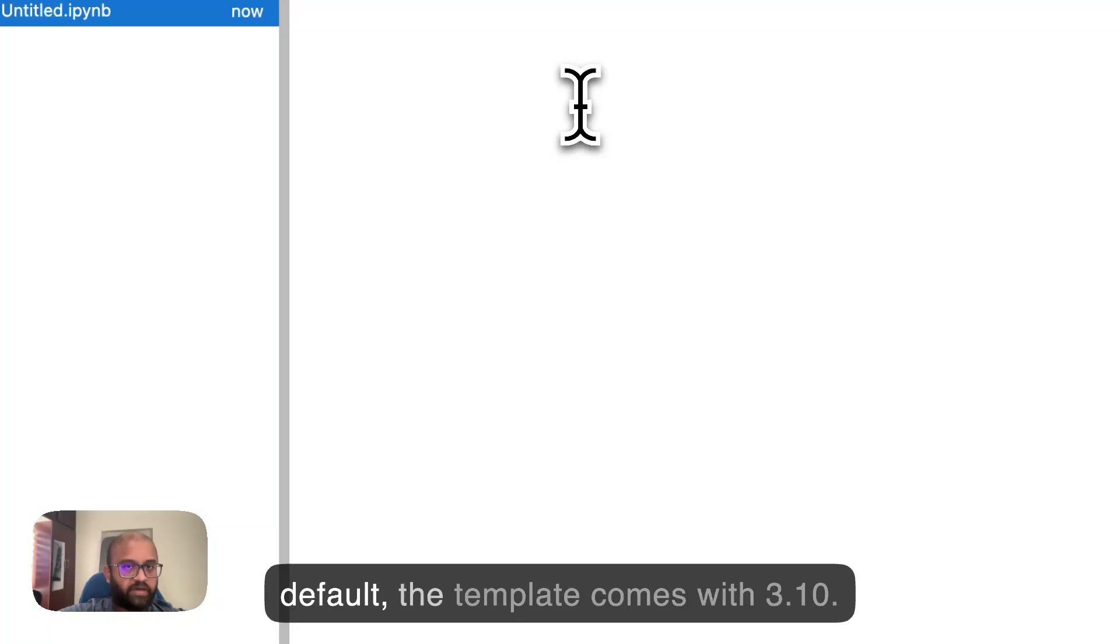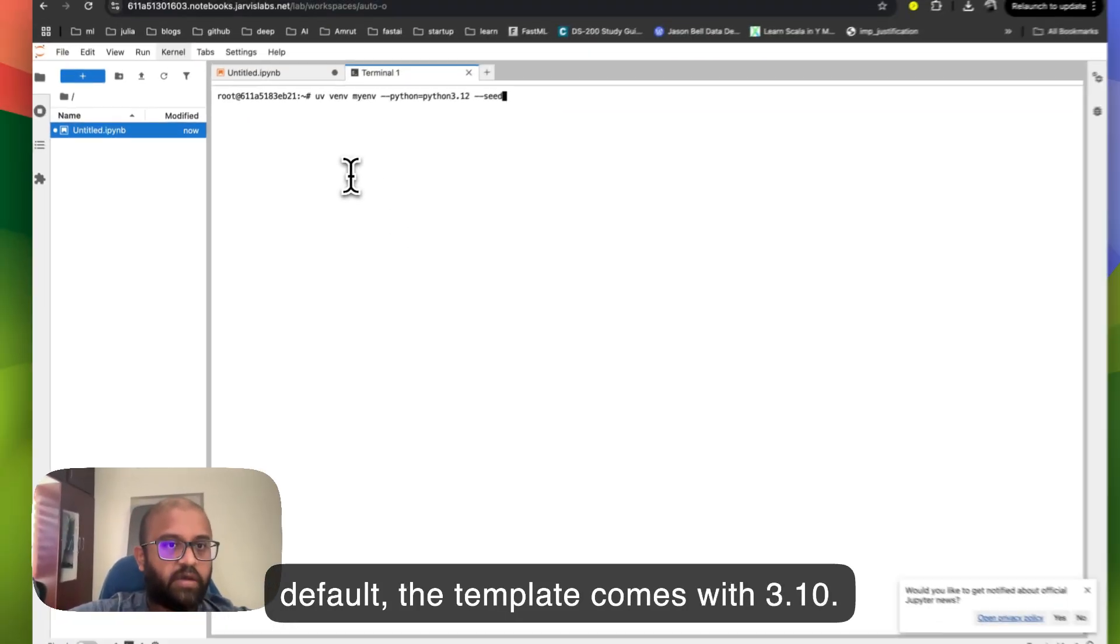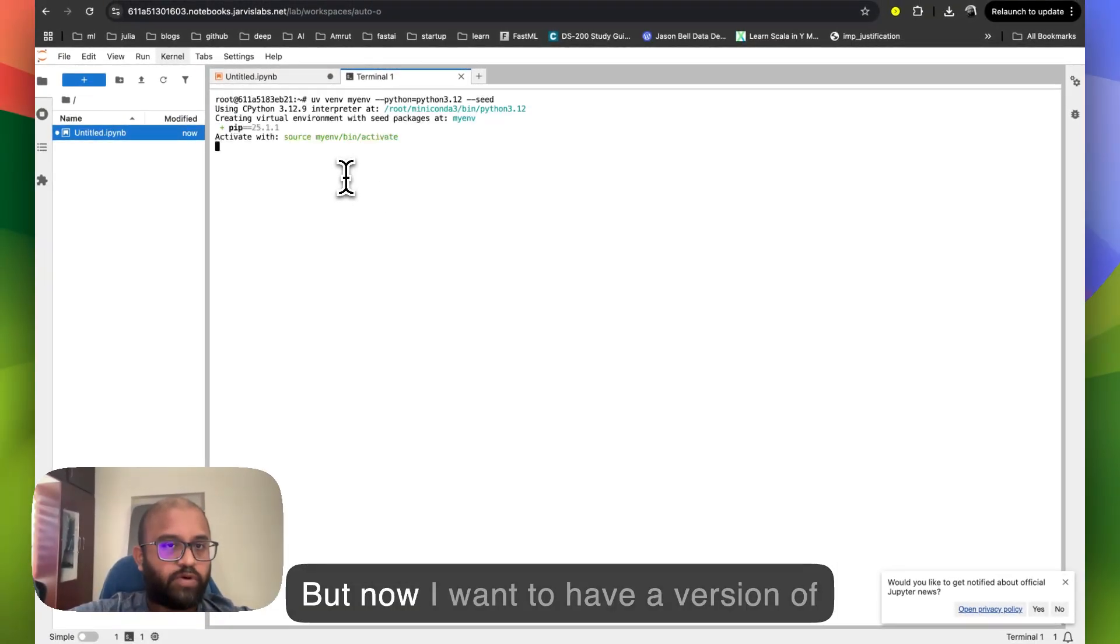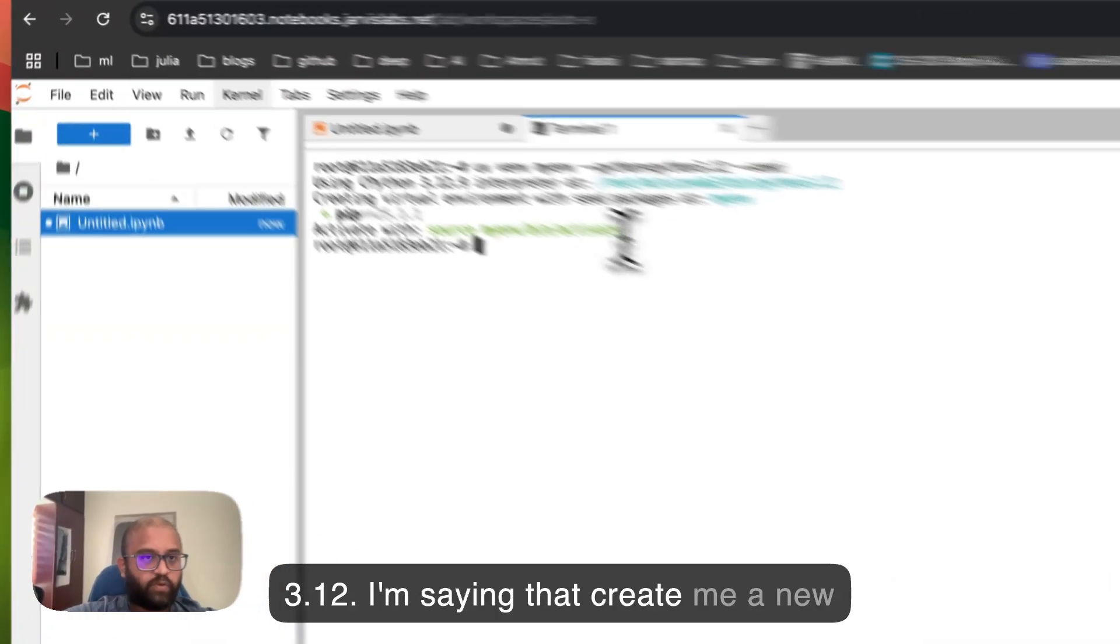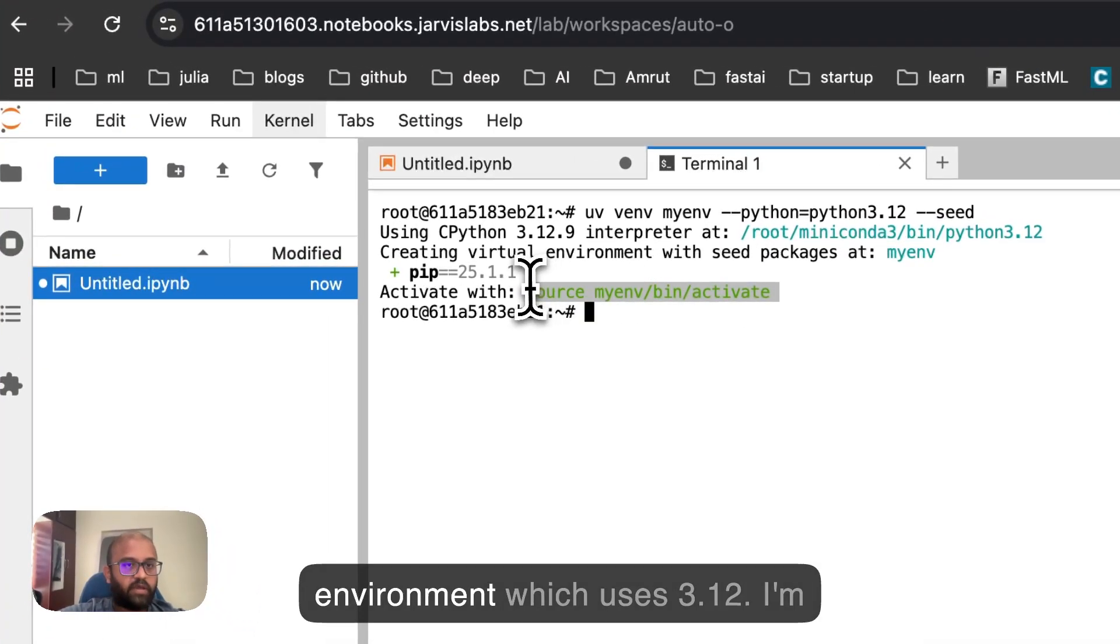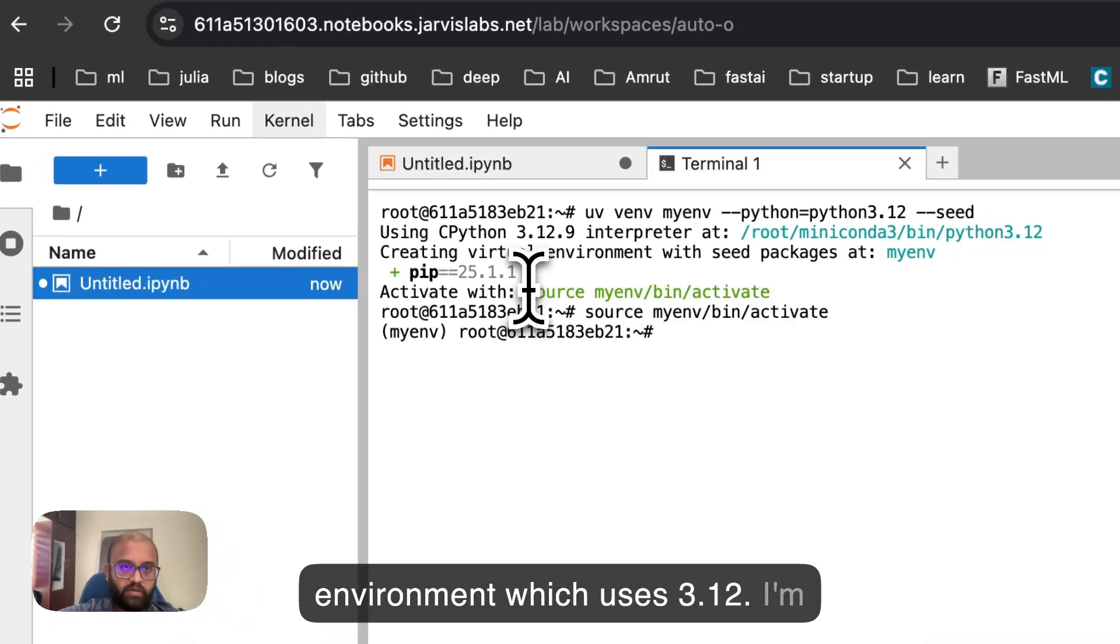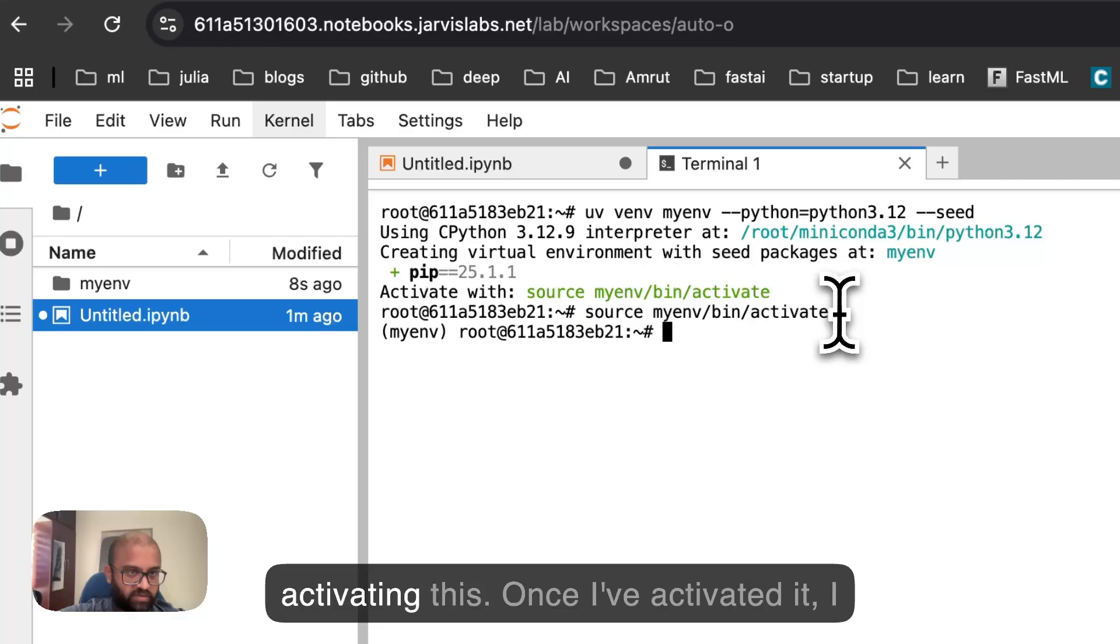Open a terminal. By default, the template comes with 3.10, but now I want to have a version with 3.12. So I'm saying that create me a new environment which uses 3.12. And I'm activating this.